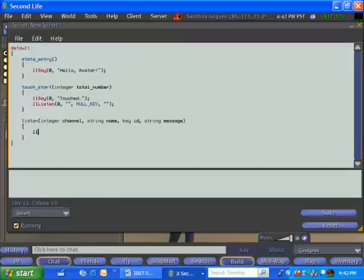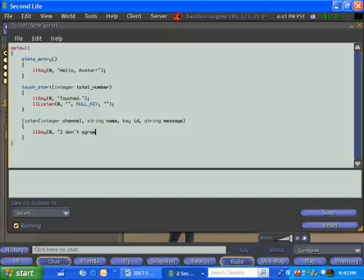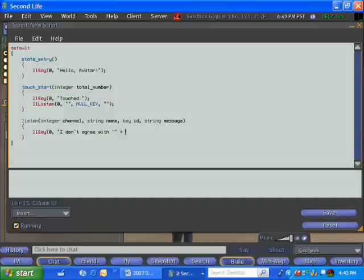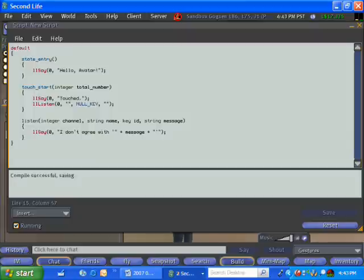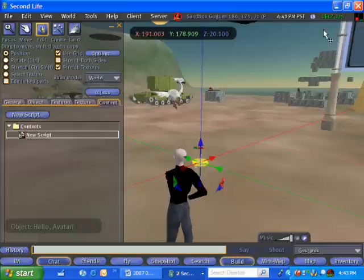And whenever this object hears something, again, this has nothing to do with whether I'm logged into Second Life or not, whenever this object is sitting there in the world hears something, it will trigger its listen event. And so what I'm going to do is I'm going to make an object that just argues with me. I'm going to make it an argumentative and annoying little object. So it's going to say whatever I say, it's just going to flat out disagree with.